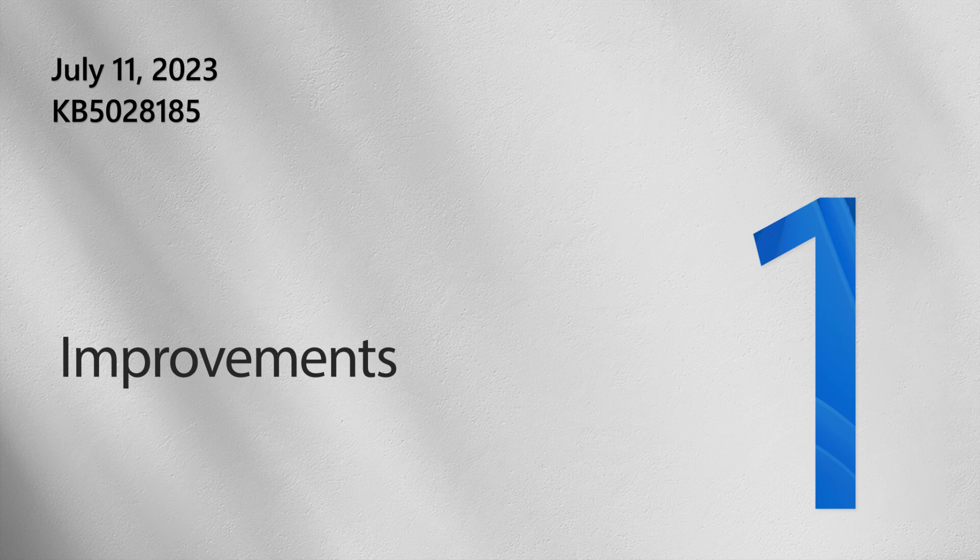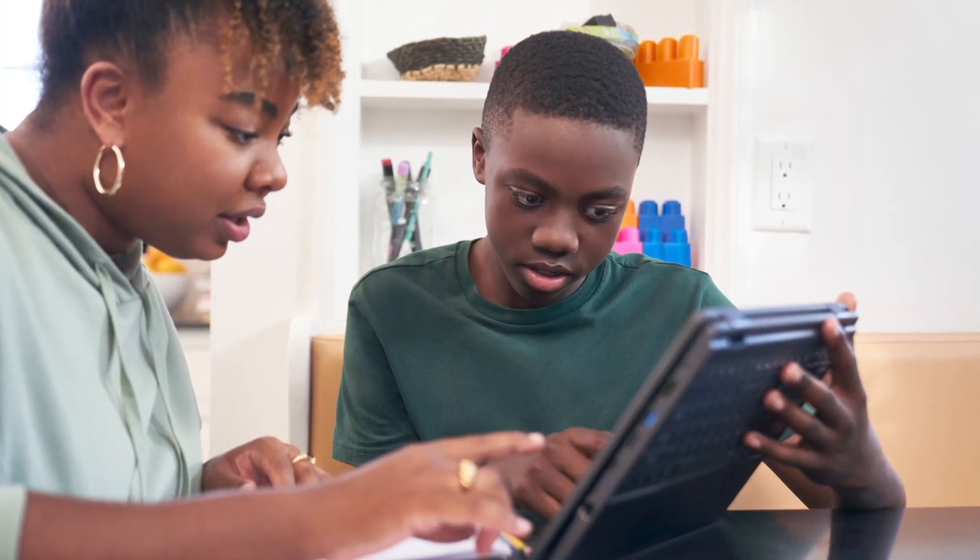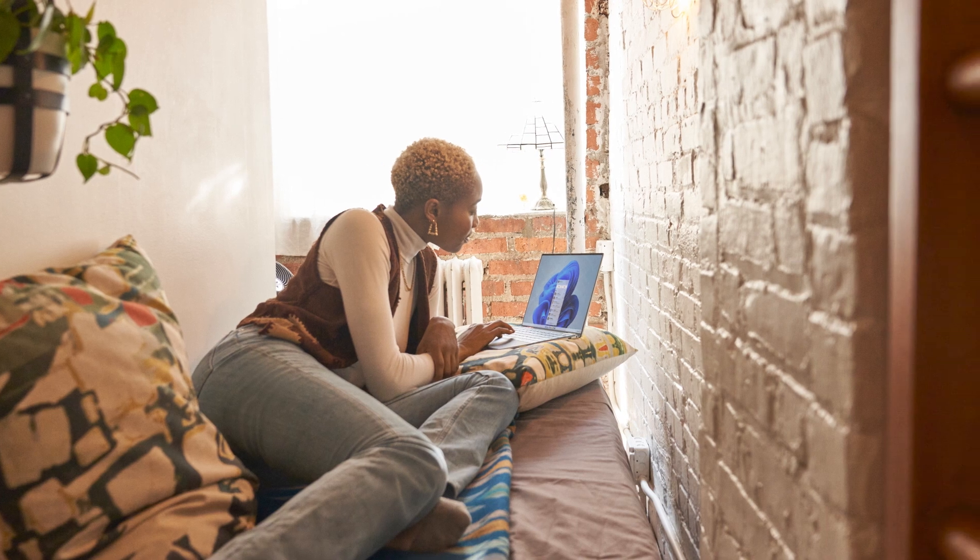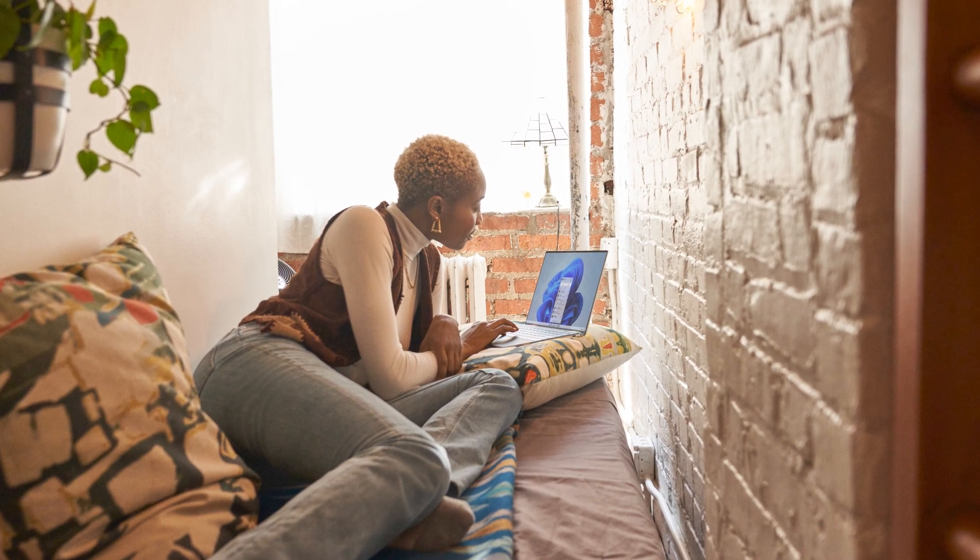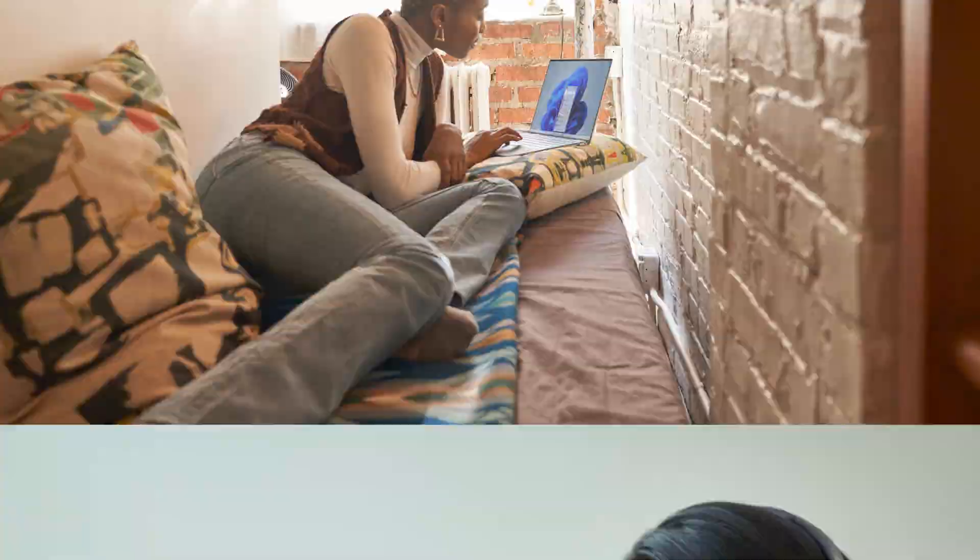As you read through this month's release notes, you'll notice many productivity and performance enhancements. Some of these gradually began rolling out in May and are now available for everyone on Windows 11 version 22H2. We've chosen a few favorites for this video, but make sure to check out our release notes for the full list.